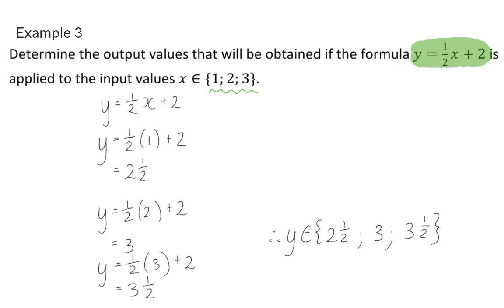In the next video we're going to have a look at how to determine the input values as well as the formula or equation.